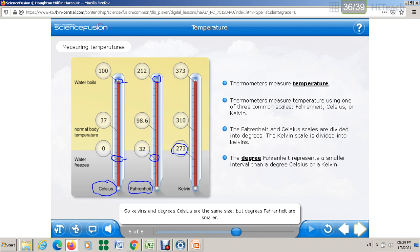The Fahrenheit and Celsius scales are divided into degrees — you say, for example, 32 Fahrenheit degrees, written with the small degree symbol. The Kelvin scale is different: it is divided into Kelvins, not degrees. You say 273 Kelvin, written as 273 K — no degree sign is used.